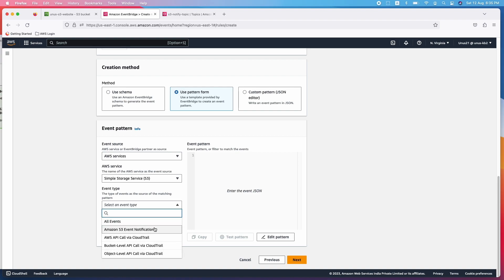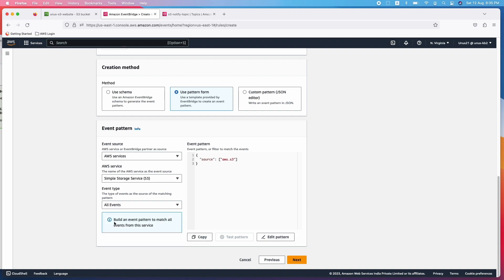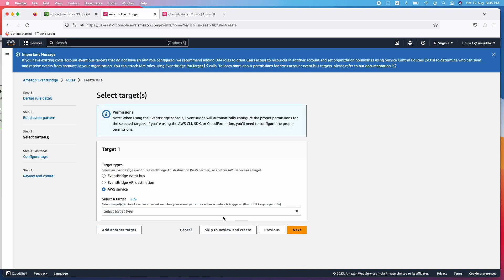Event type, you can choose any of these: S3 event notification, API call via CloudTrail, any of these you can choose, but I am going to choose all events to keep it simple.